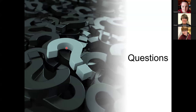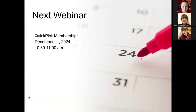Our next webinar is going to be on December 11th. We did not cover Quick Pick memberships today, so Lindsay is going to cover those in that webinar on December 11th at 10:30. Later this week I'll be sending out an invitation to the general list so you can sign up. Thank you for joining and we'll see you next time.